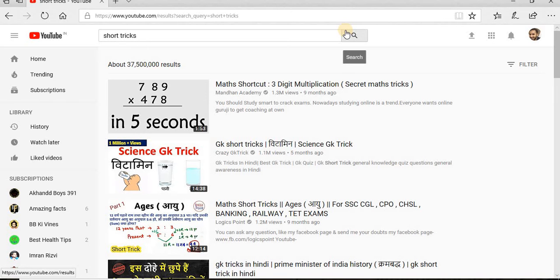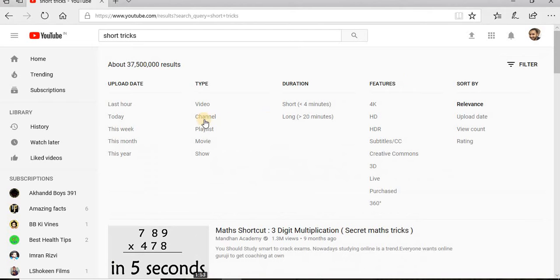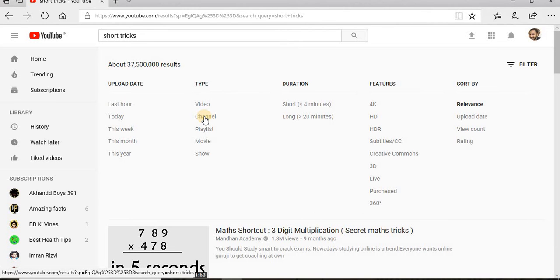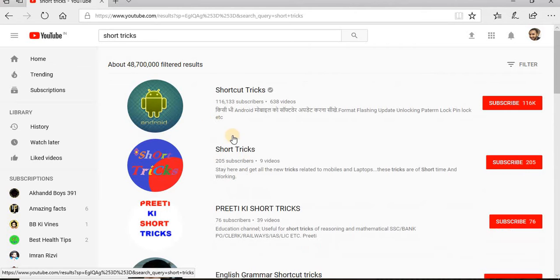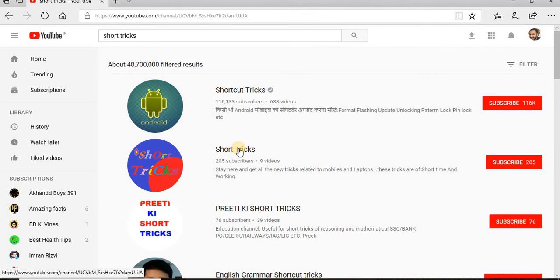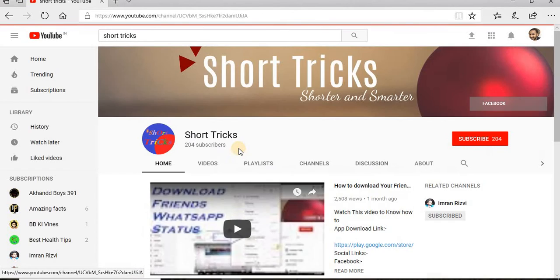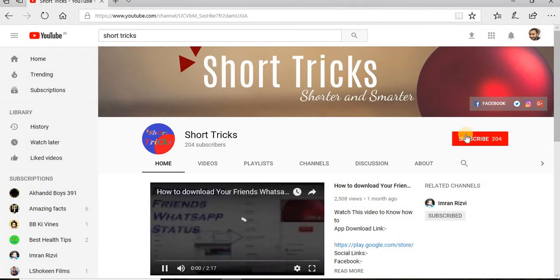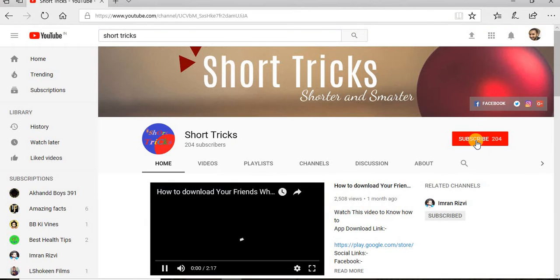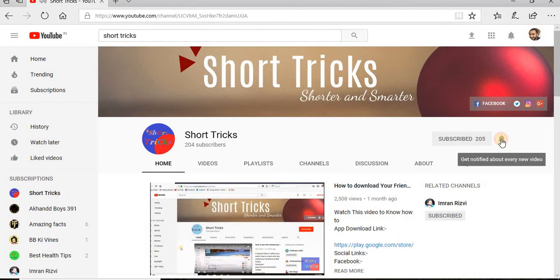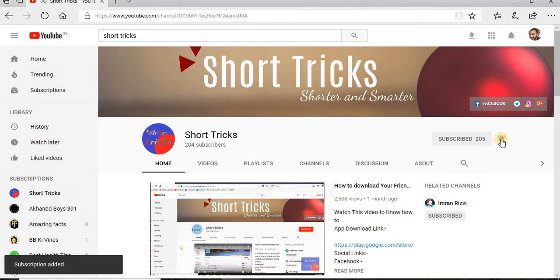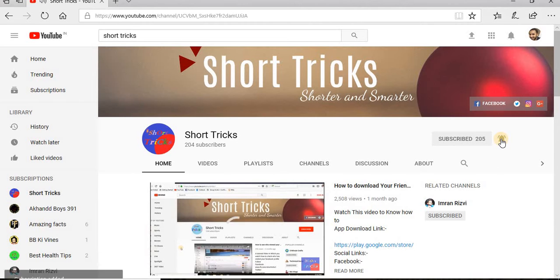So friends, welcome back to YouTube channel Short Tricks. I'm Aminash and today I am here with a new update from YouTube. But before moving further, please subscribe to my YouTube channel. You can subscribe when you click on this red subscribe button and also click this bell icon so you will be updated with my latest videos.